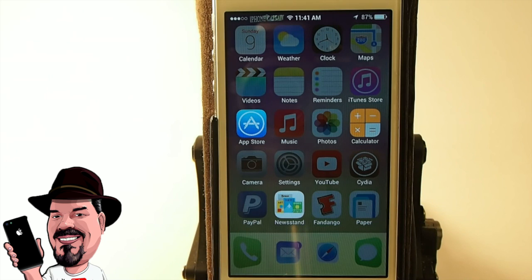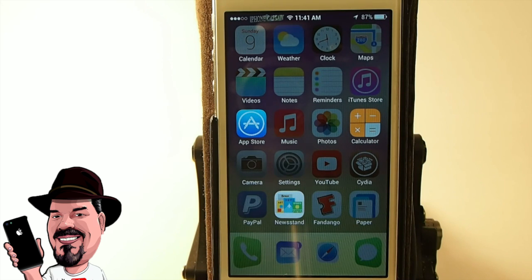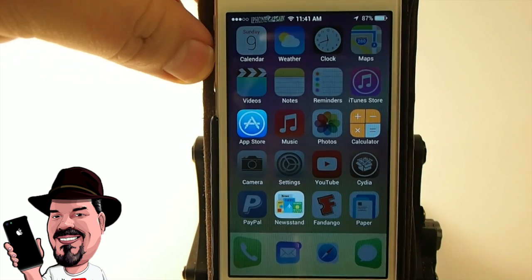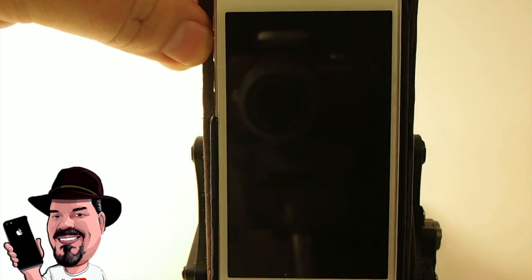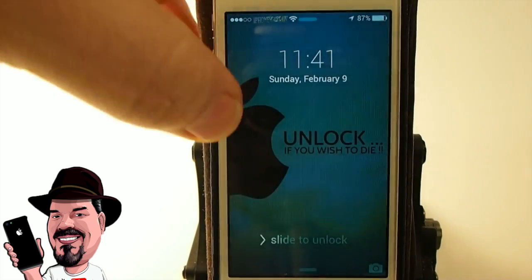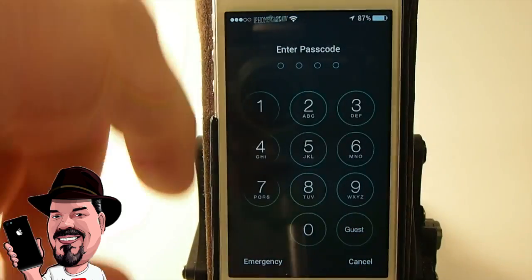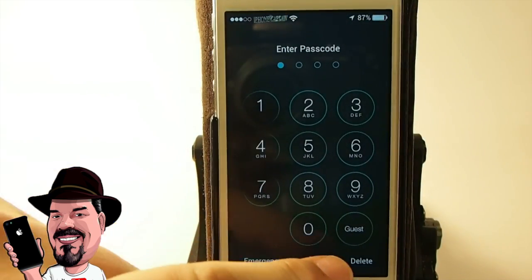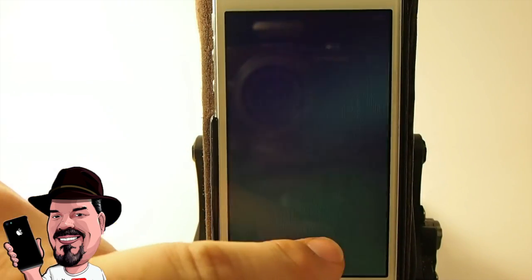With the option enabled, if I swipe left it'll bring me straight into Guest Mode. So if someone asks to see your phone, you can quickly swipe to the left, hand it to them, and you know you're protected. That's one thing you could do.